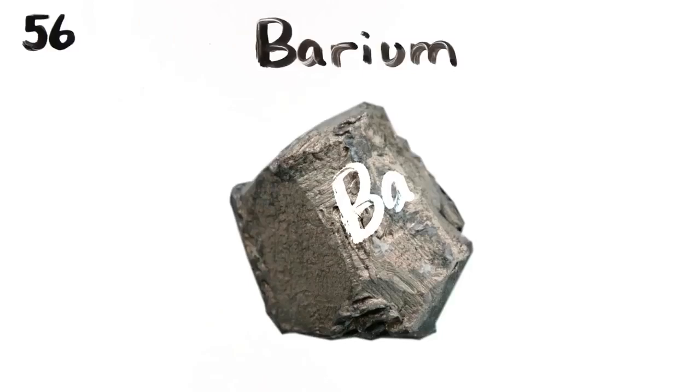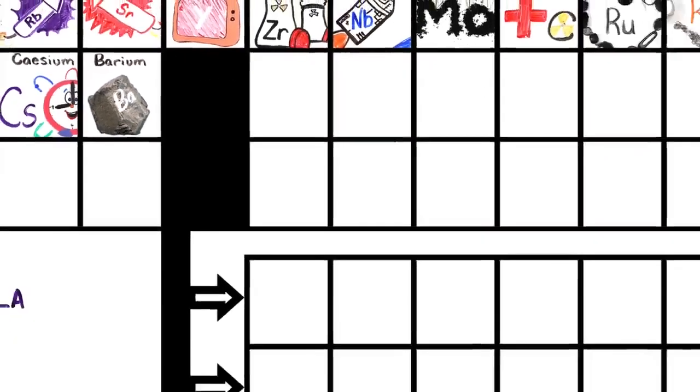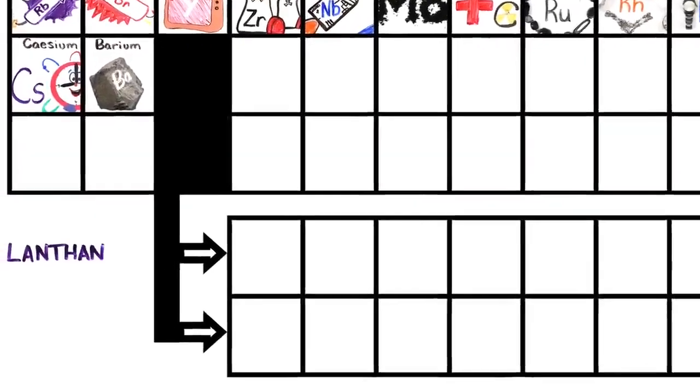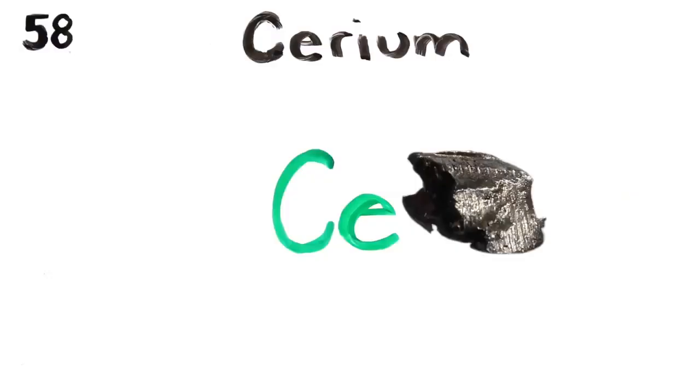Barium is 56 and this is where the table splits, where lanthanides have just begun. Most of the lanthanides are mainly used for alloys or research except where noted. Lanthanum, lighters.